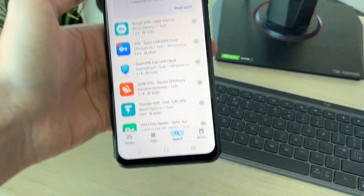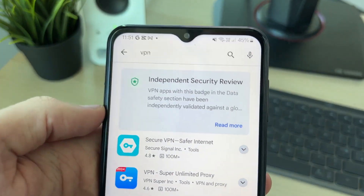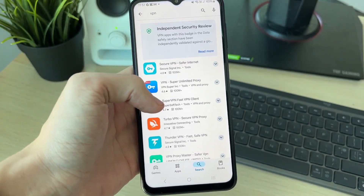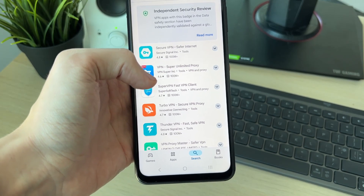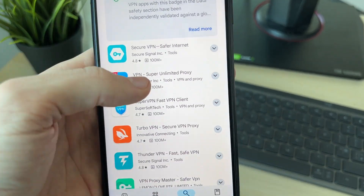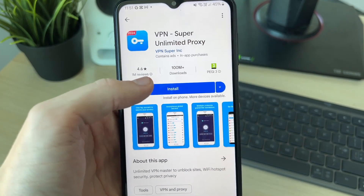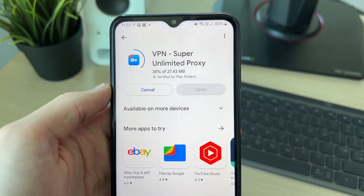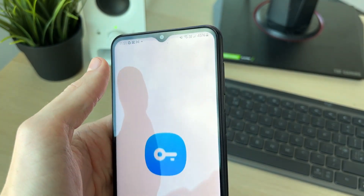Click on search at the bottom and search for VPN. There are quite a few different VPNs out there — some are paid, some are free, with advantages and disadvantages to both. In this case I'll be using a free one. Click install and wait for it to download.